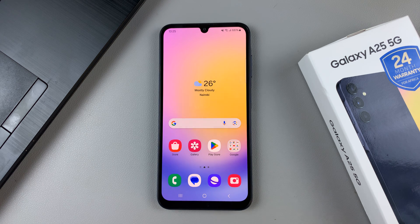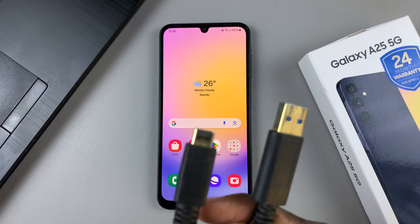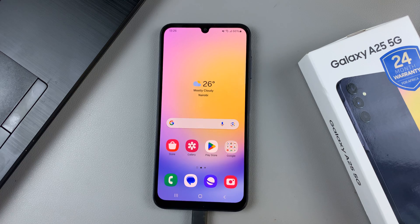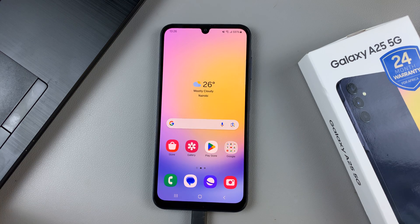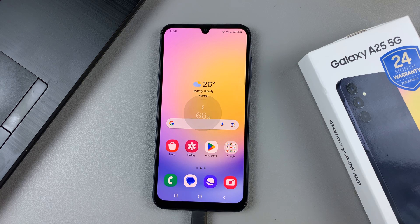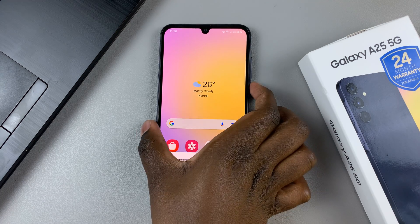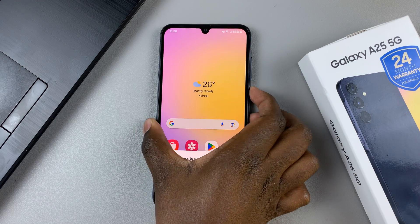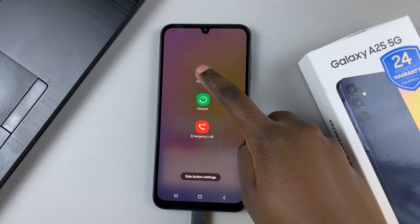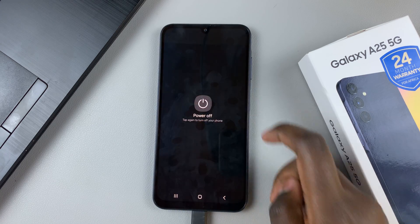The next thing is to connect your phone to the computer using the data cable. So insert it into the phone and into your computer. And once it's been inserted, switch off your device and confirm you're switching off.